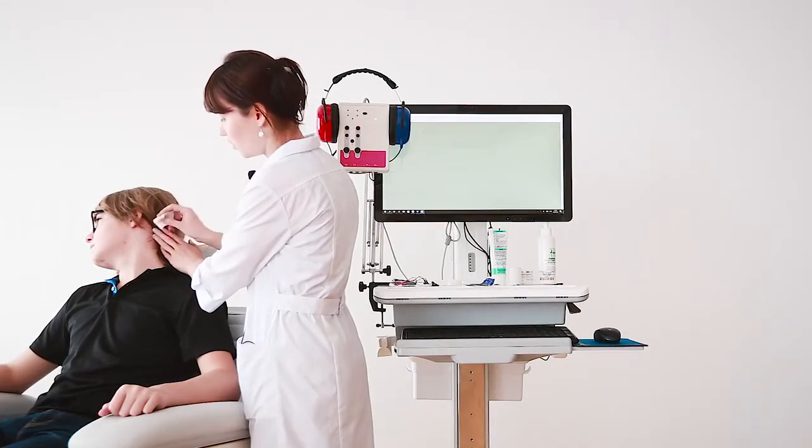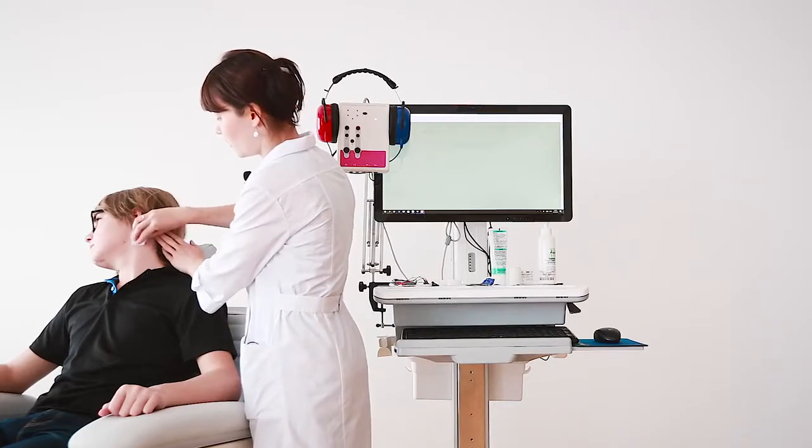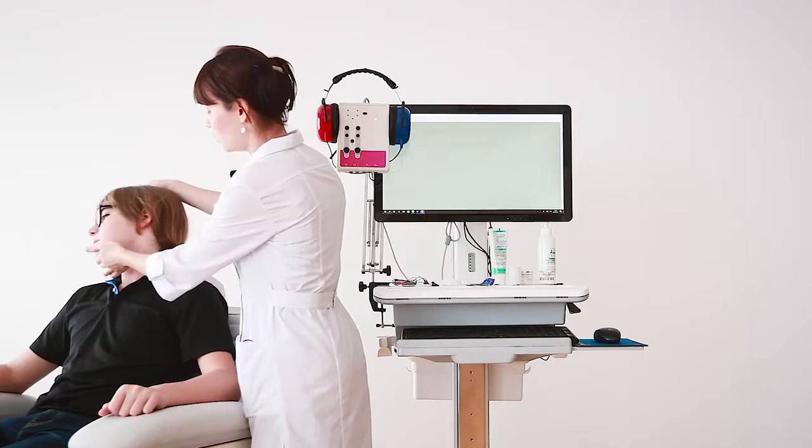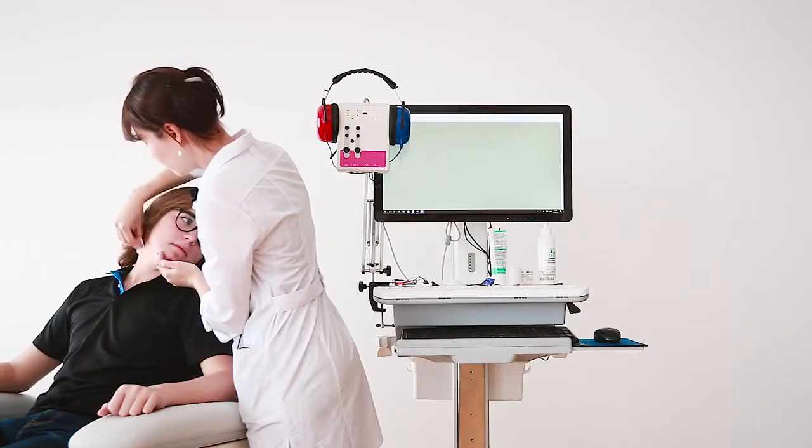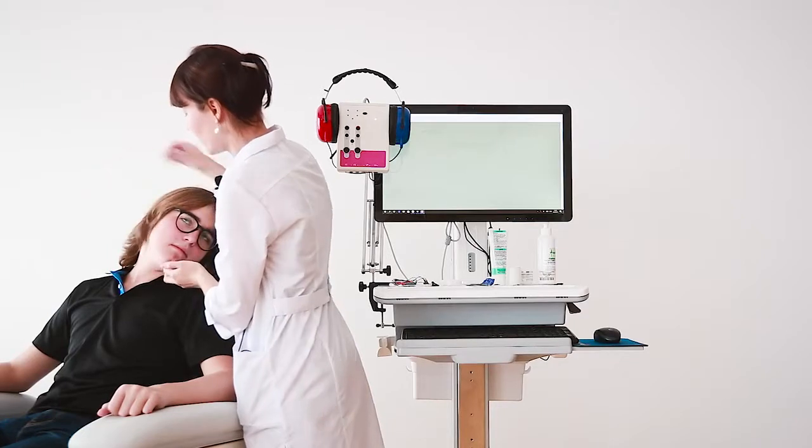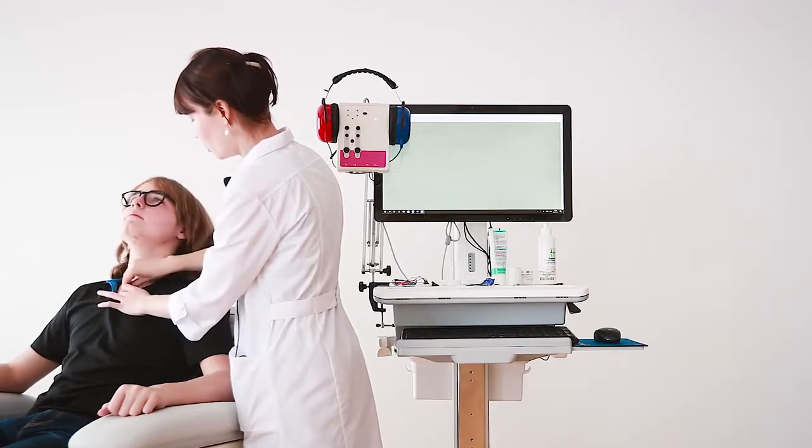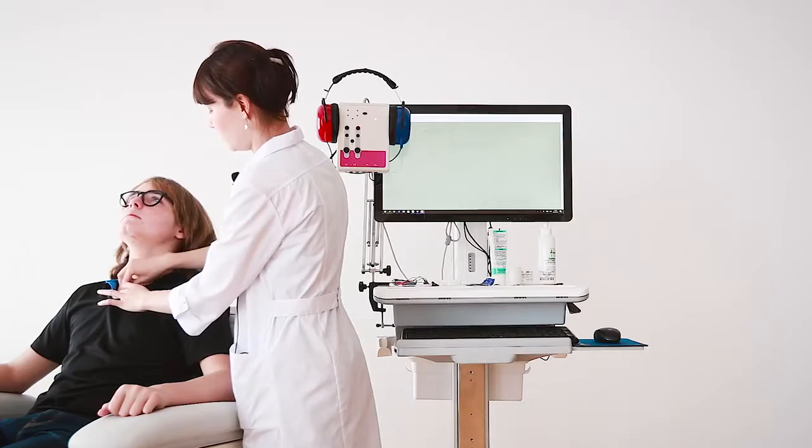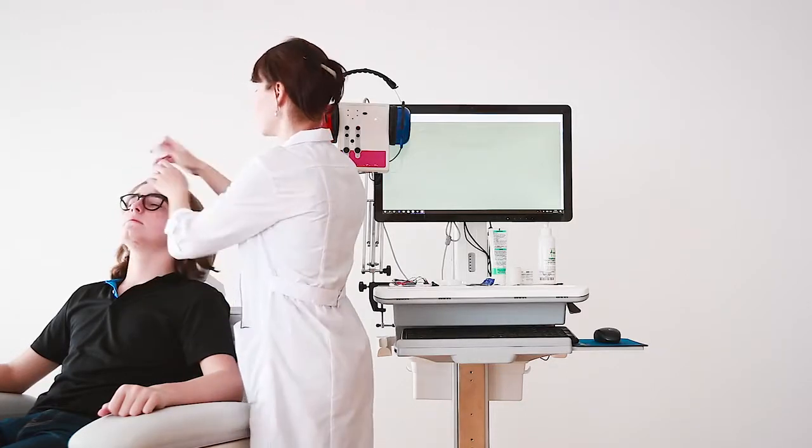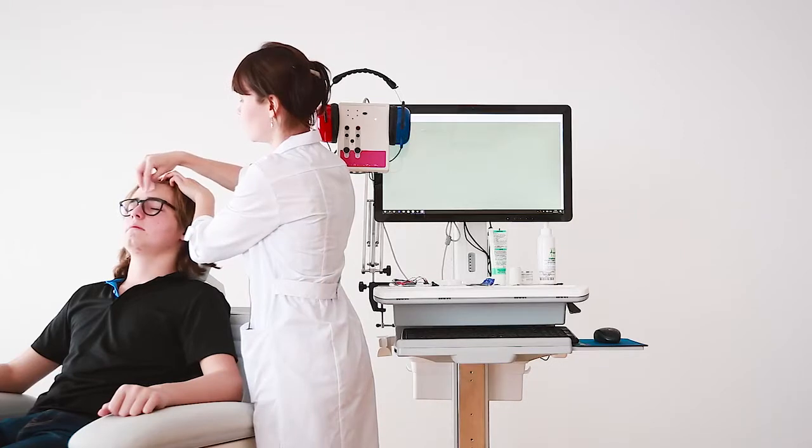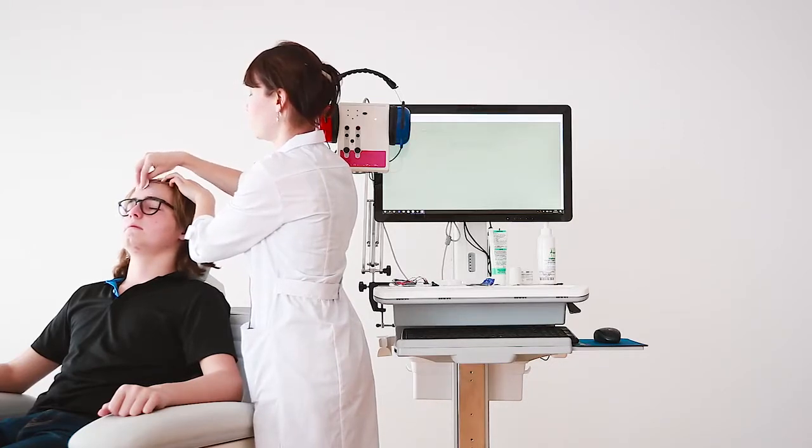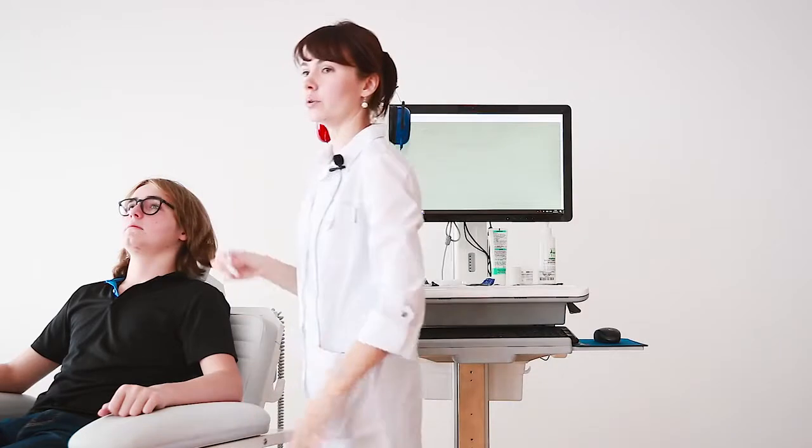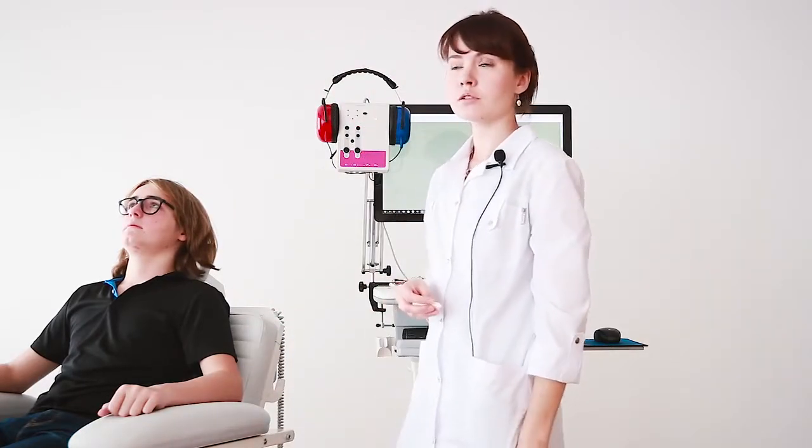The active electrode we will position on the sternocleidomastoid muscles in the higher half of the muscle on one side, and on the other side. The reference electrode we will put on the clavicular.